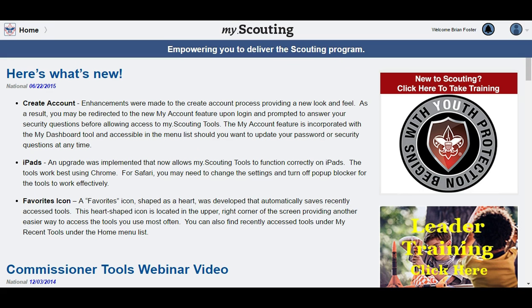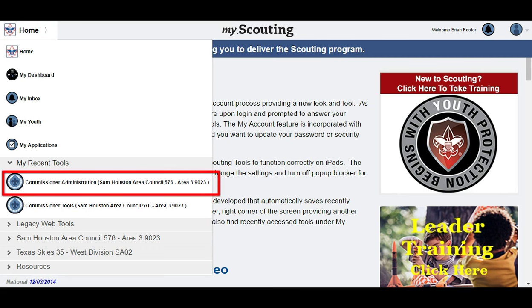As you log into my.scouting.org, this is the landing page you will see. Administrative commissioners have access to an additional feature called Commissioner's Administration. To enter the Commissioner's Administration area, click on the home icon and select the Commissioner's Administration tab.